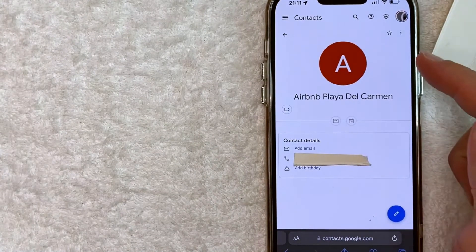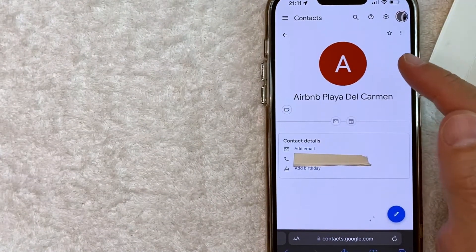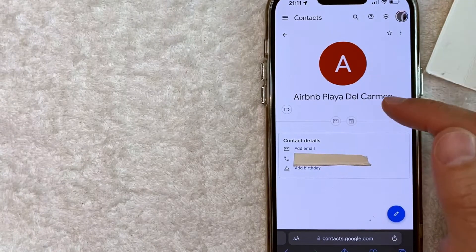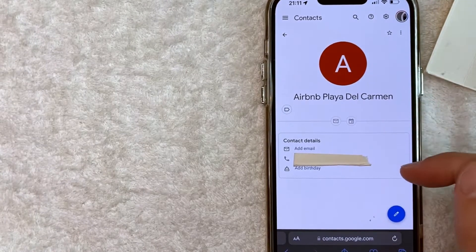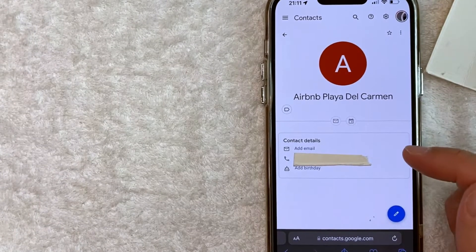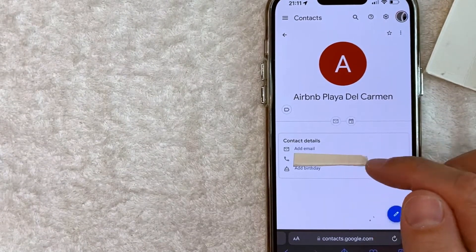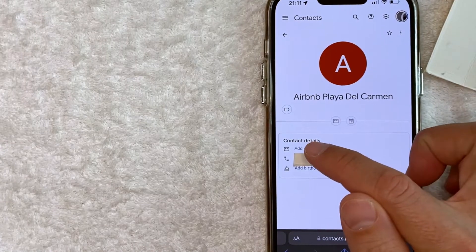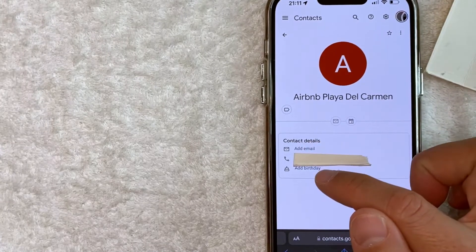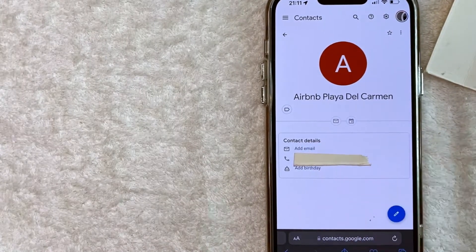So once you click into that person's contact in Google, you will see what information they have saved and backed up into your Google account. So for this one, I just have their phone number. I do not have their email or their birthday.